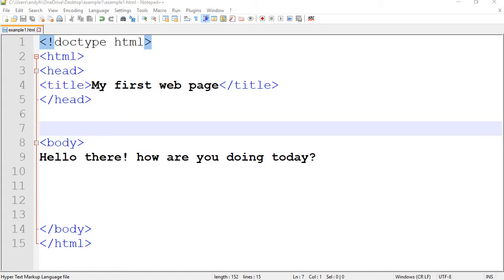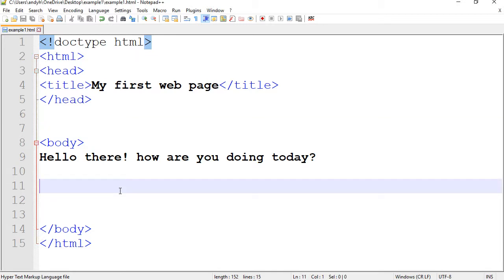In previous example, I showed you how to simply create a document or your first HTML document in Notepad++.